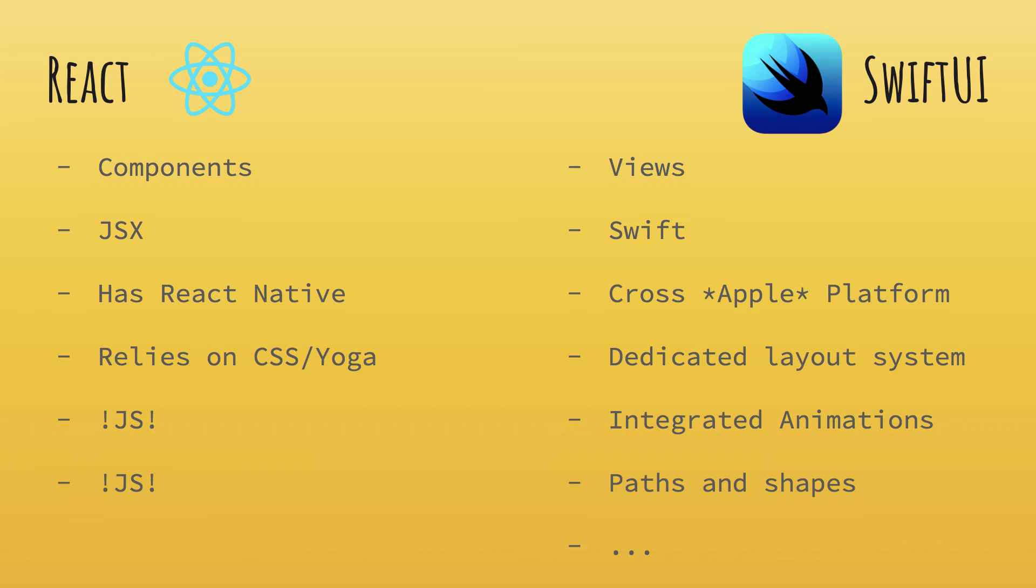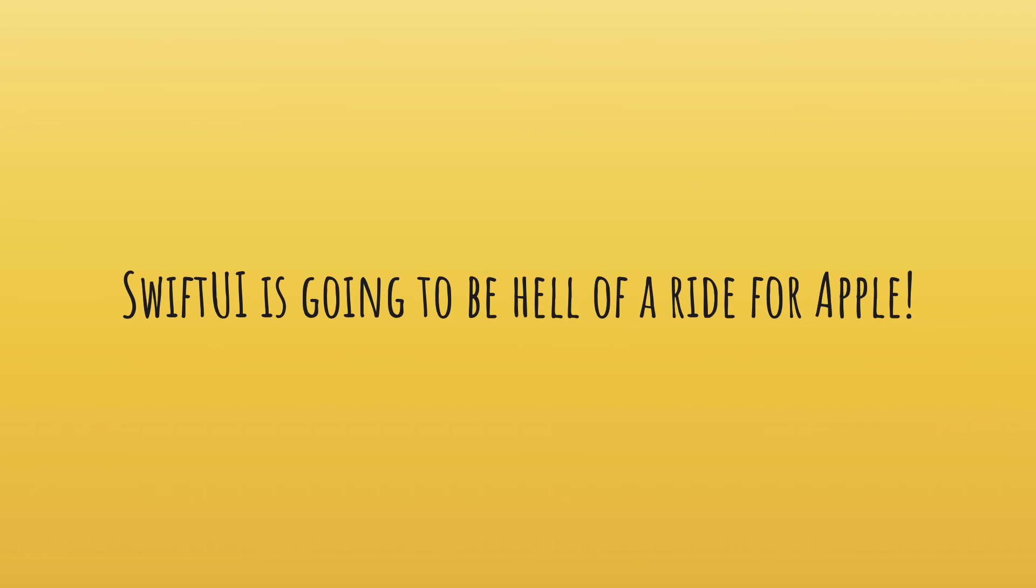And finally, there's so much more to SwiftUI that I cannot cover in one video. With React too, we have a lot of things. But in general, this was the crust of the video. So yeah, SwiftUI is kind of like the big thing, I would say. And it's going to be a hell of a ride for Apple and Apple developers and basically all sorts of developers who are going to use SwiftUI.